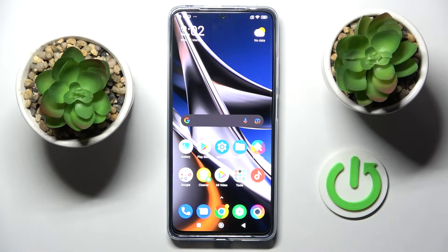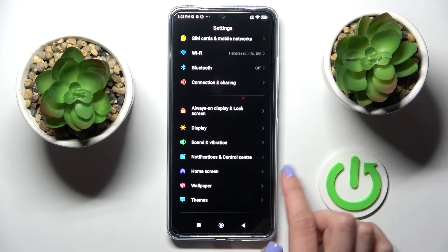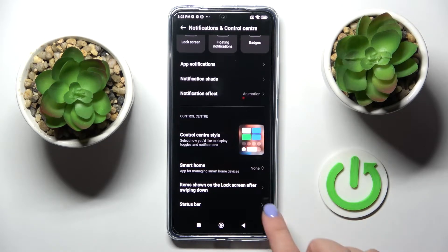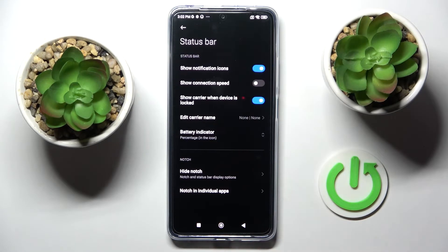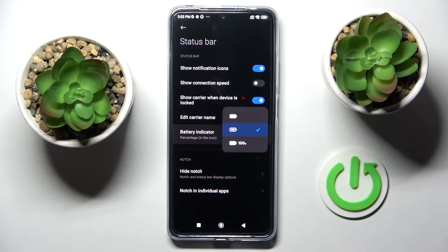Here we've got the Xiaomi Poco X4 Pro 5G, and let me show you how to activate or deactivate the battery percentage in the status bar. First, go to Settings, then find and select Notification and Control Center, and then go to Status Bar. Here you will notice the battery indicator, so just click it.